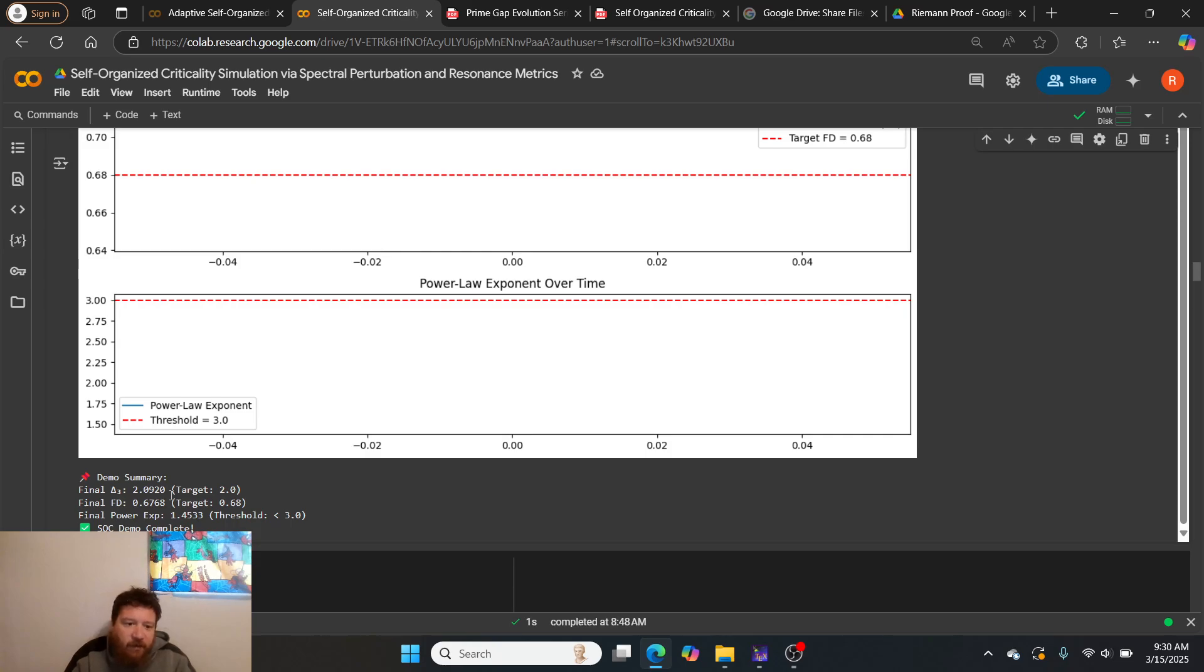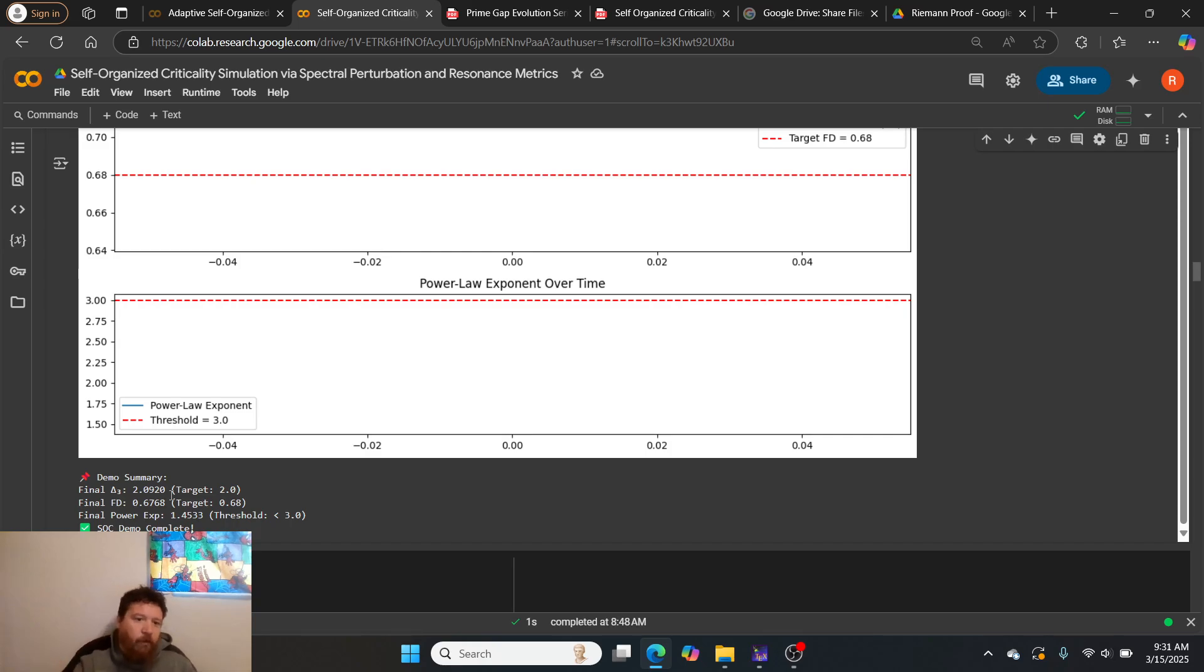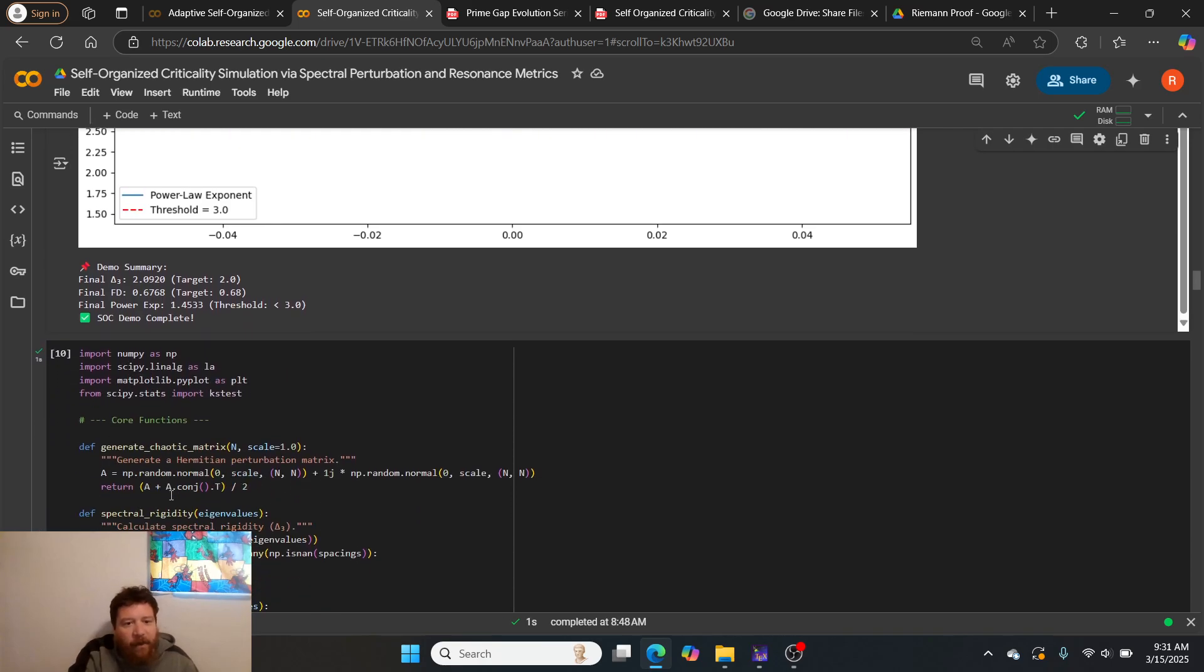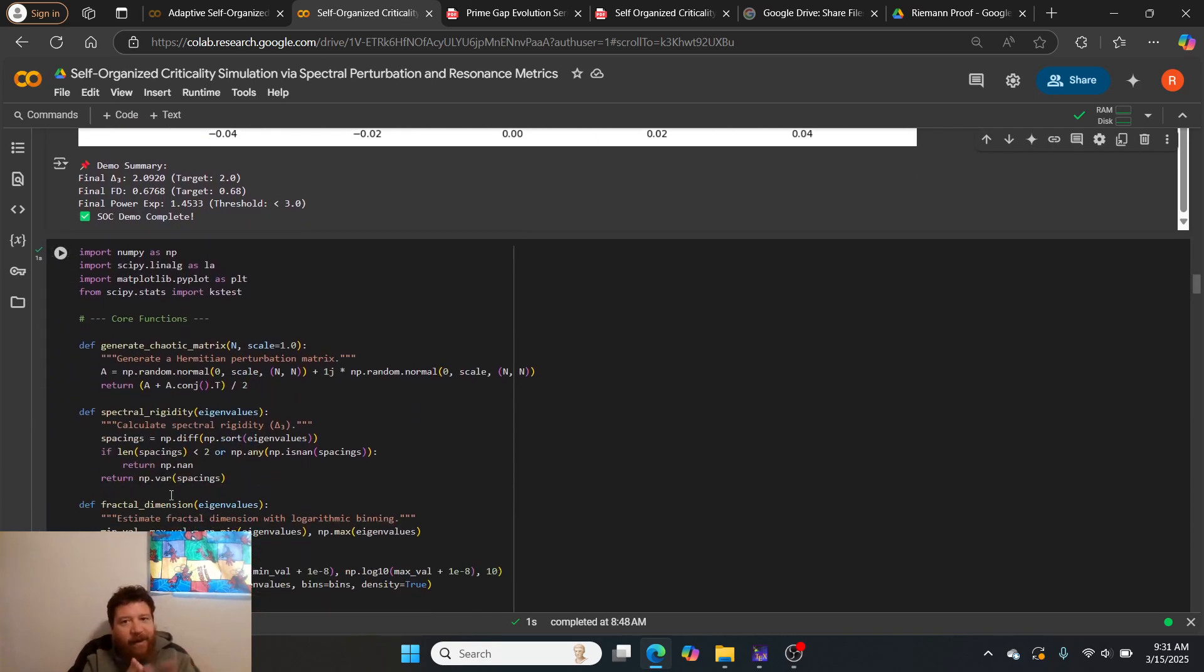2.0920 compared to 2.0 is the target, and 0.6768 was the target and it hits 6.8. Our power threshold of under 3, it gets 1.45. Good metrics across the board, which is good. Not perfect, which is good.